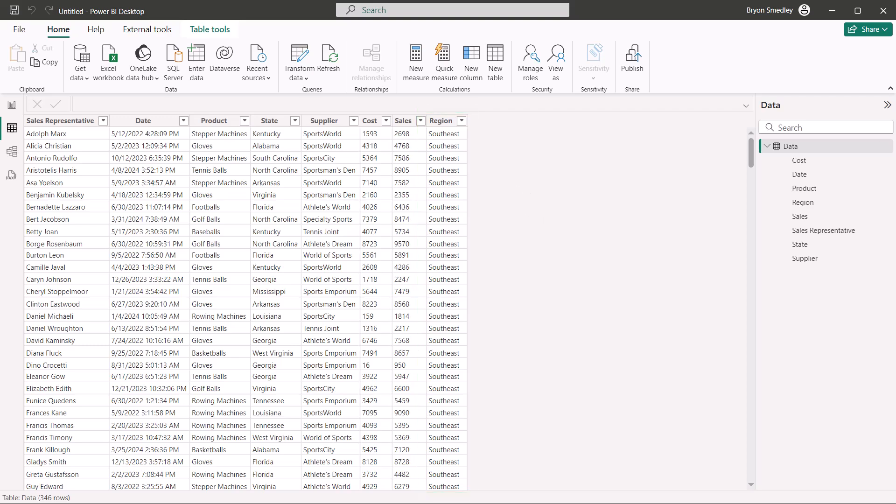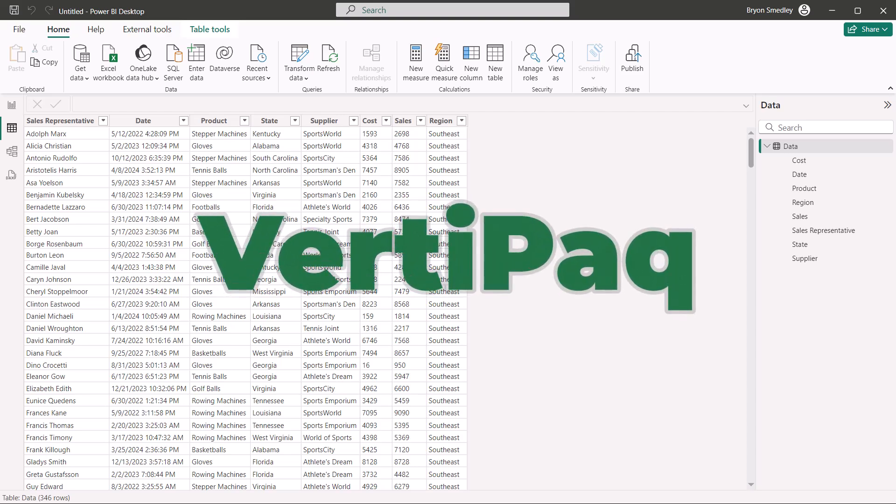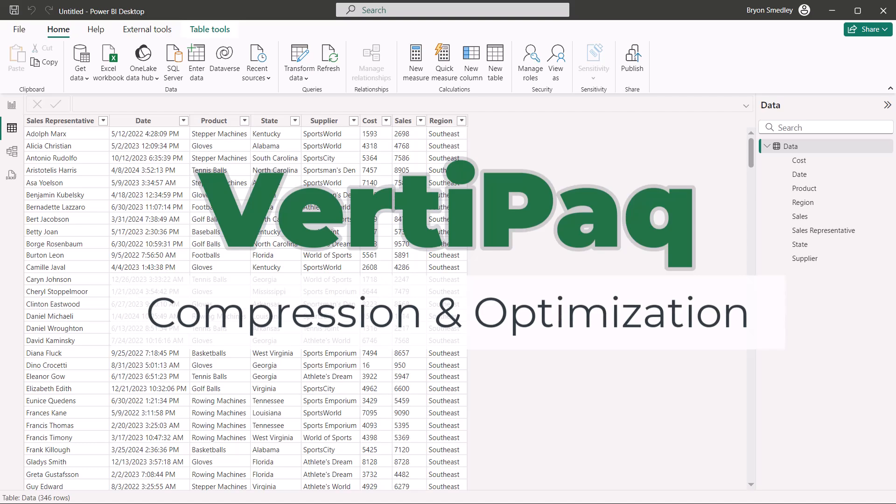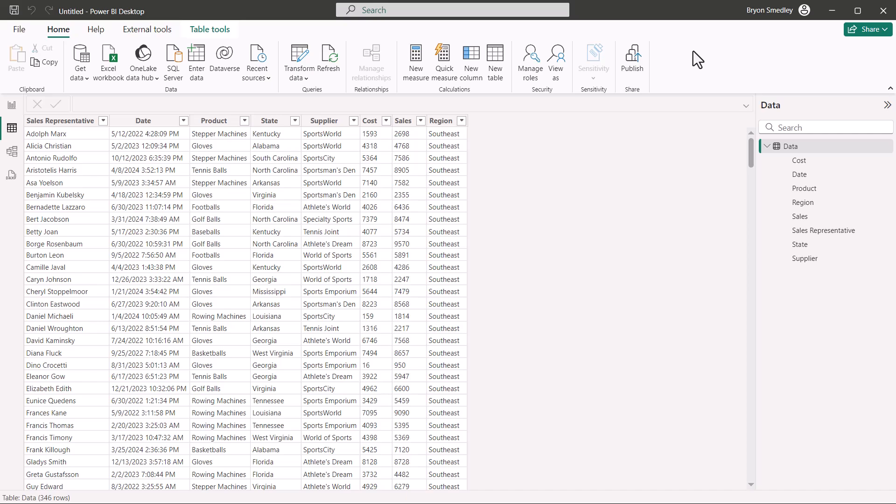This is not a Power Query problem. This is an issue with the VertiPack engine that is storing this data in the data model. Power Query is simply handing the data off to the VertiPack engine to perform the compression and the optimization, and it is the VertiPack engine that is overriding Power Query. Now, I'll show you why this is really a non-issue, and hopefully this will quell any concerns about something that's going wrong, which actually is not.